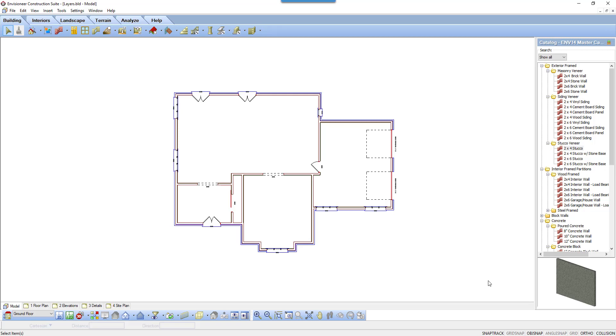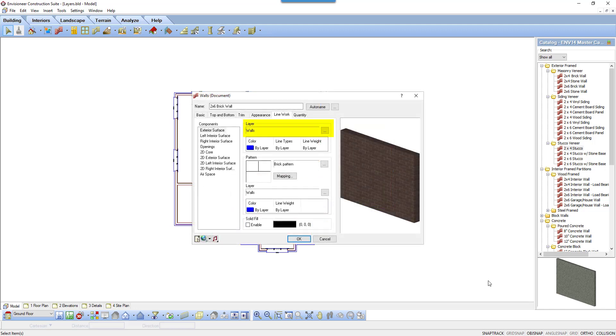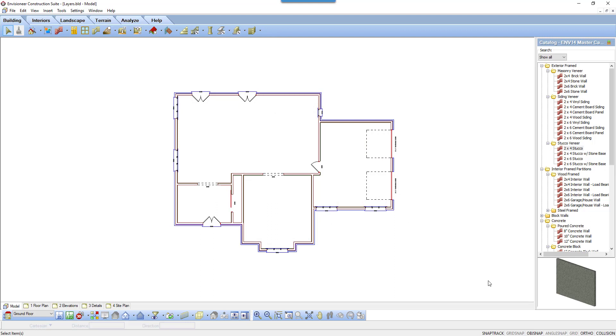In today's tooltip, we're going to look at layers. As you draw the model in Envisioneer, it is putting the various 3D elements on 2D layers. So when you transfer the model to Worksheet View, you can control how each element will print.